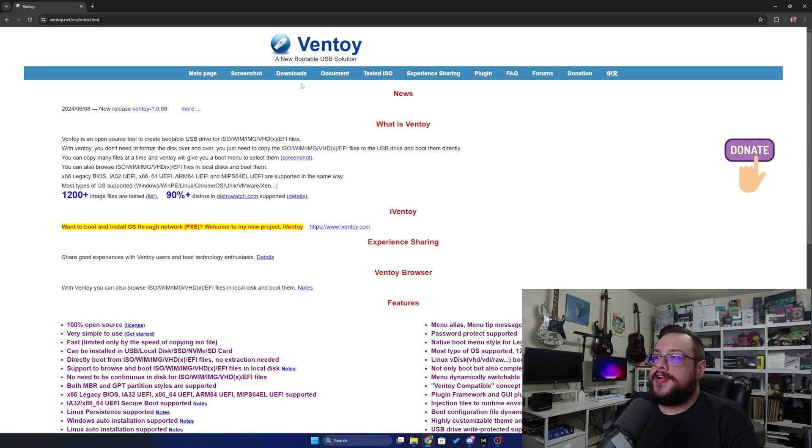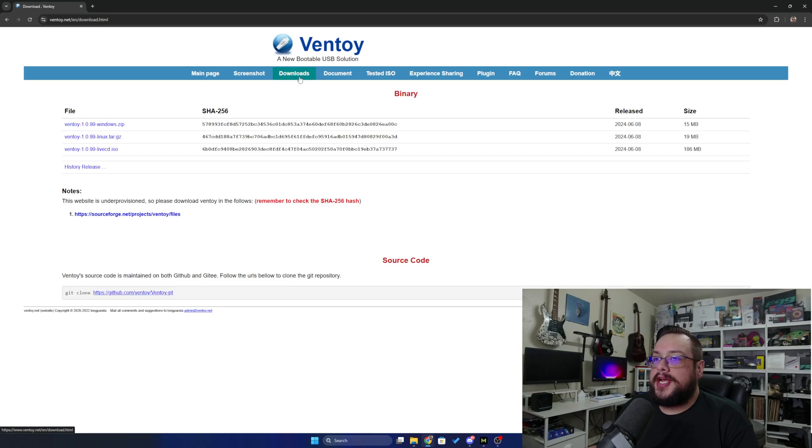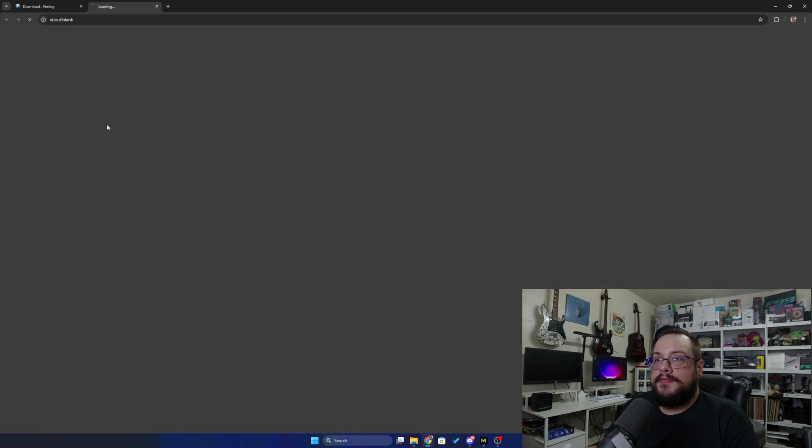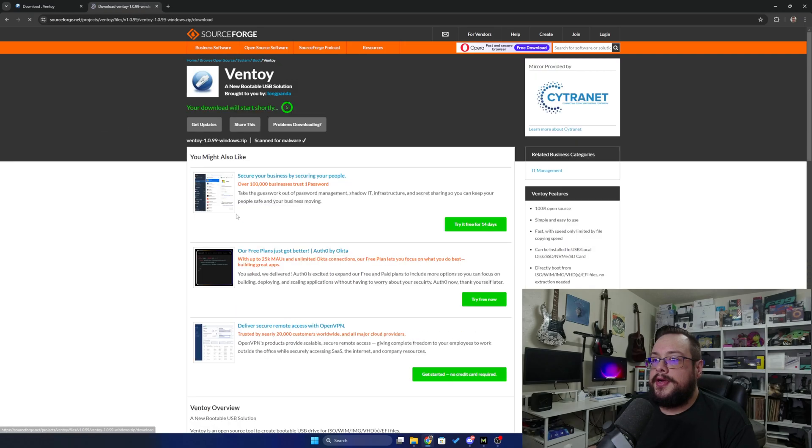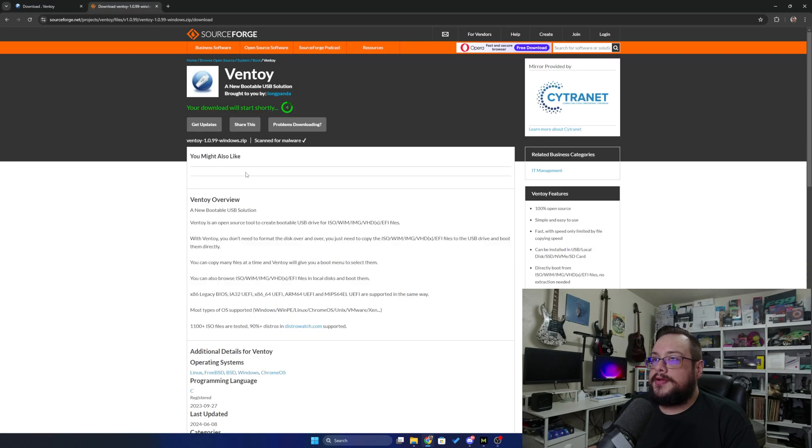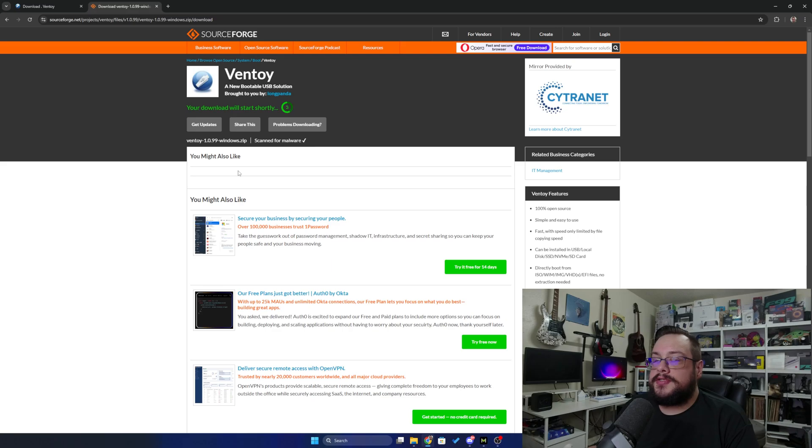So the first thing we want to do is head over to ventoy.net and go to downloads. On the download site, you can go to the Windows download. You can also go directly to the GitHub and download from there, but I'm going to go ahead and download from SourceForge here.